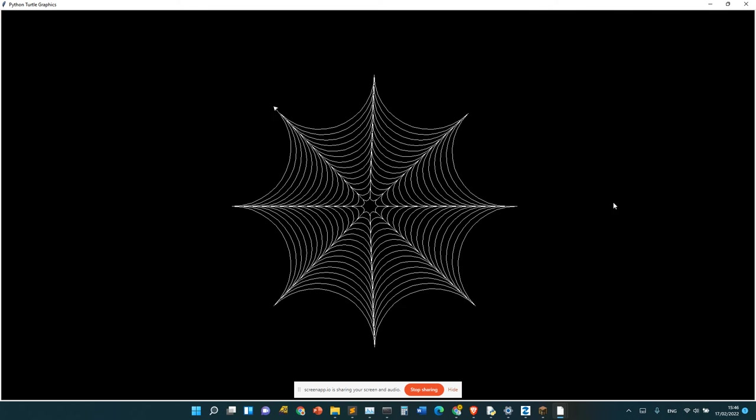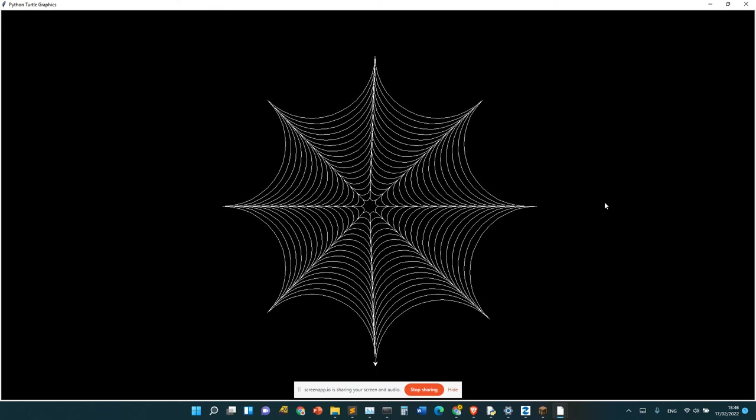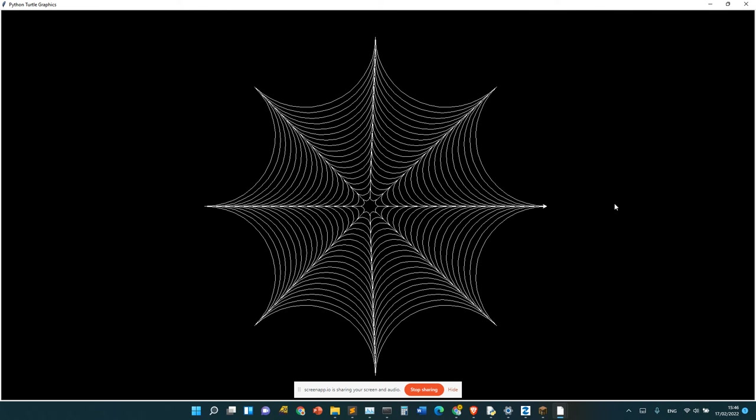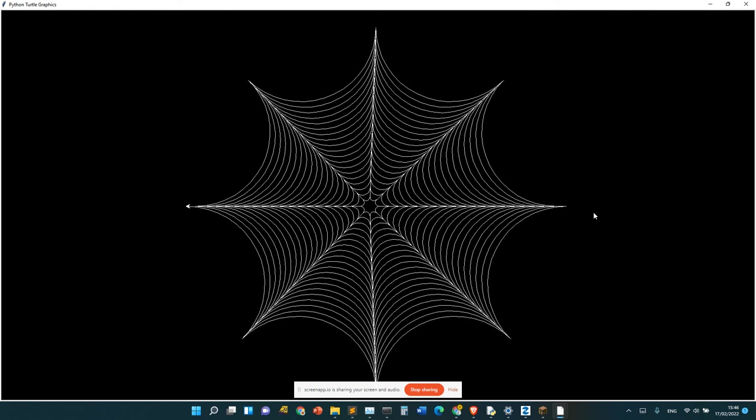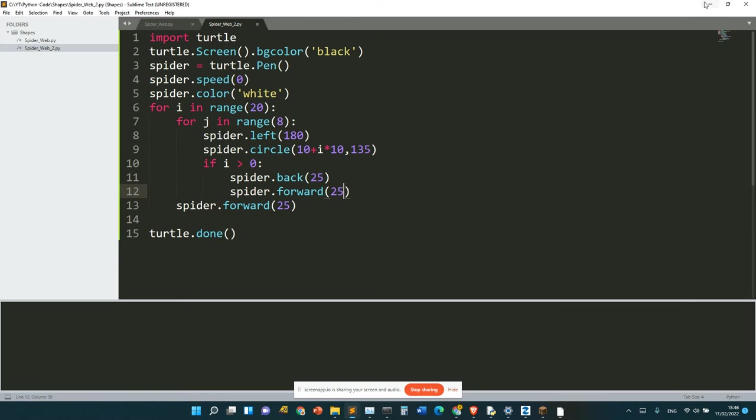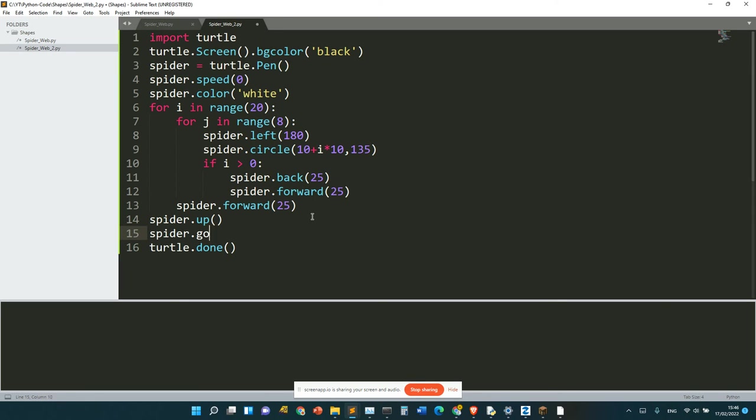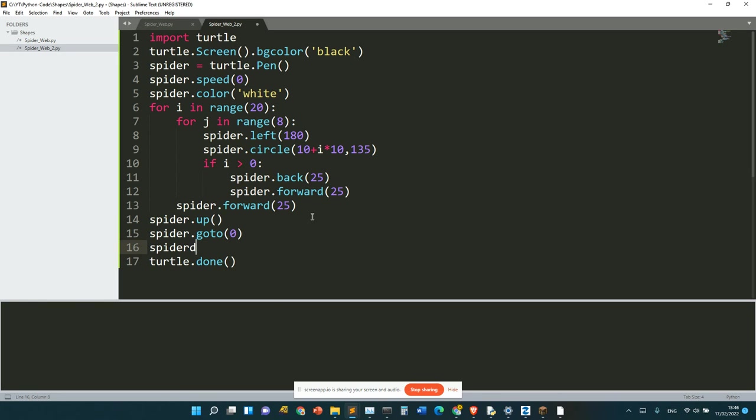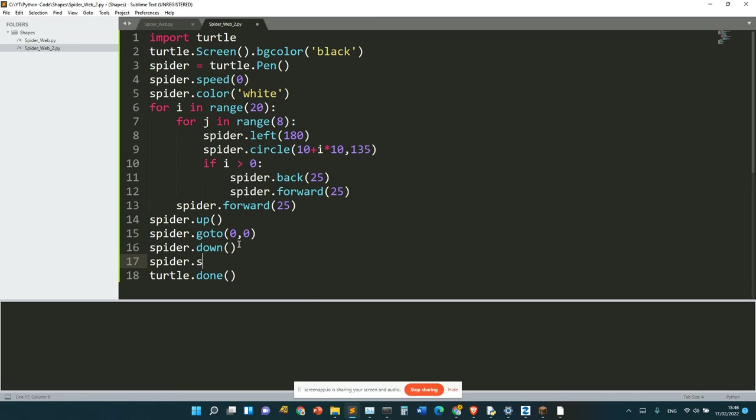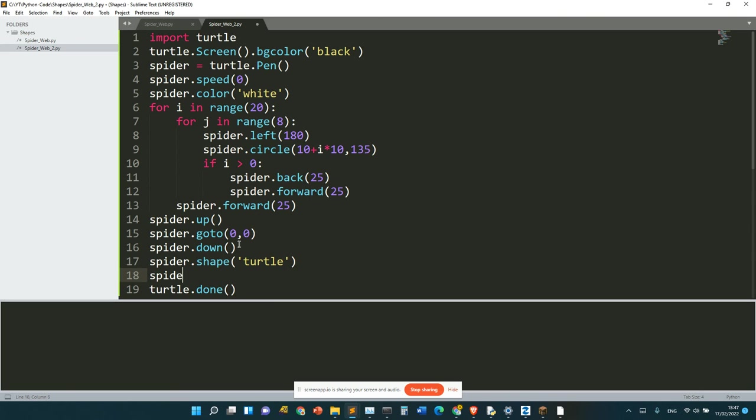Unlike last time where the turtle was here, this time spider.goto - actually not (0,0), let's put the turtle at the center. spider.shape('turtle').